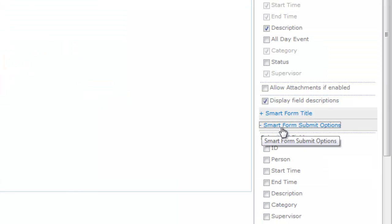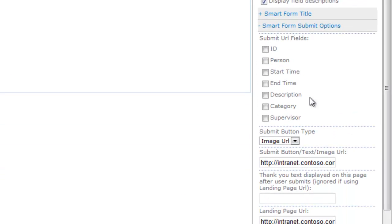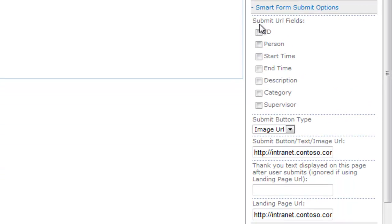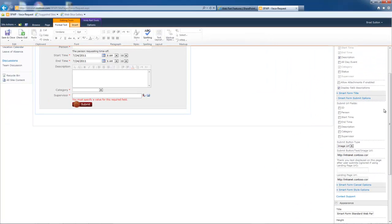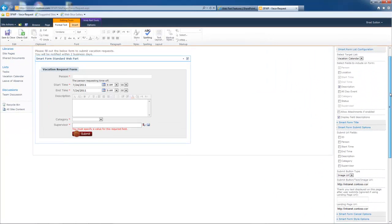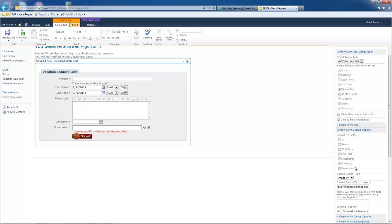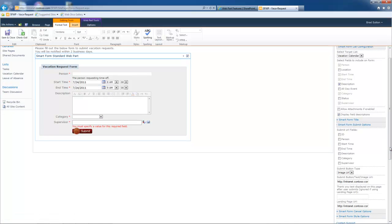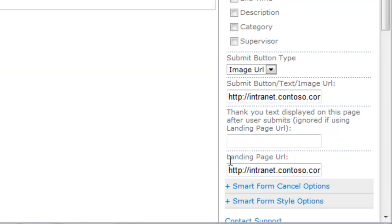Let's expand the smart form submit options. So now we're getting into some more of the sophisticated capabilities of the SharePoint form web part. So starting at the top here is submit URL fields. What you can do is any of these fields can be passed on to your landing page.